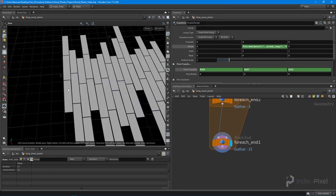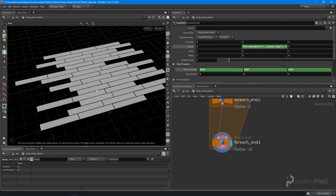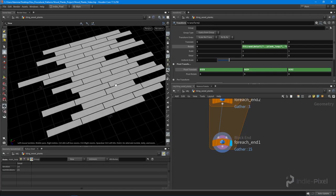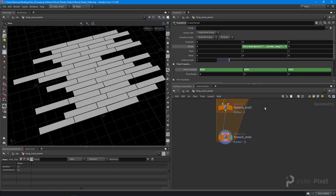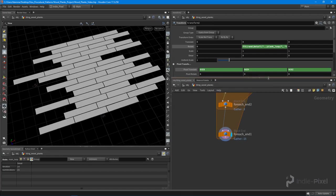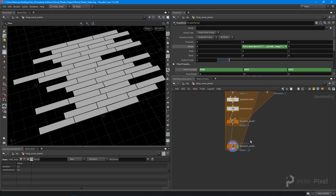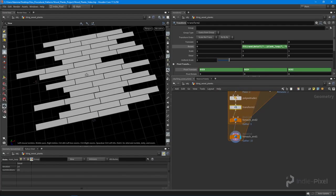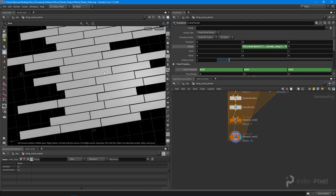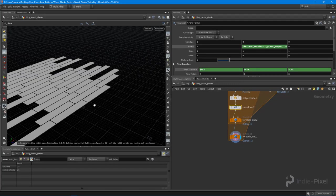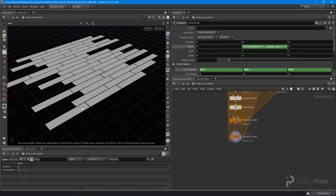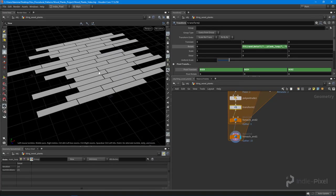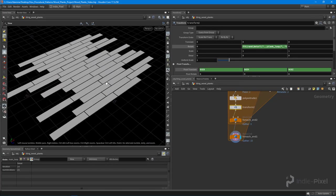Very cool. I'm going to close out the lecture there. In the next lecture we're going to actually go and detail this out because our pattern is basically done now. We can go on to extruding this out and adding the little nail heads to this and getting into some texturing and then finally rendering this thing out.